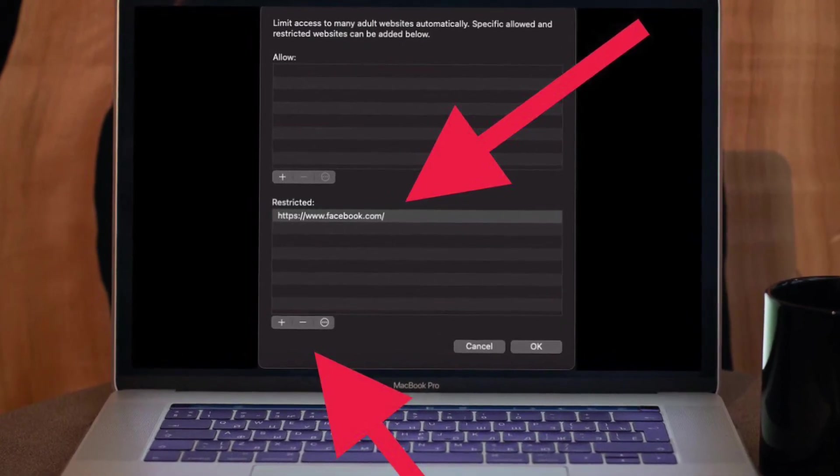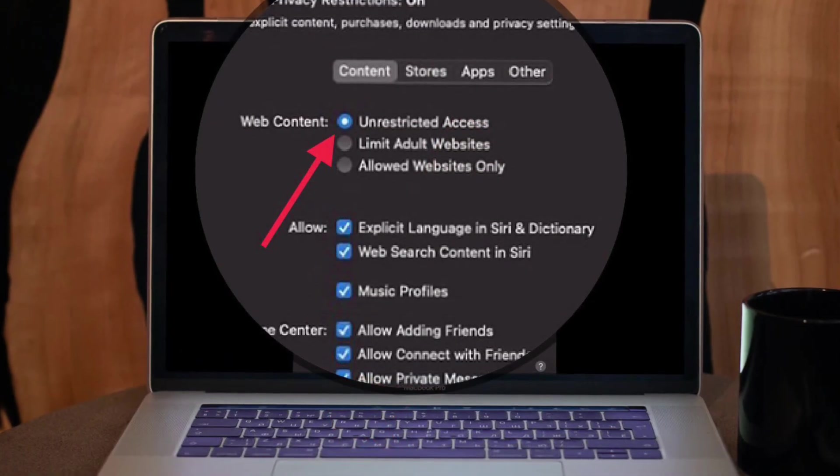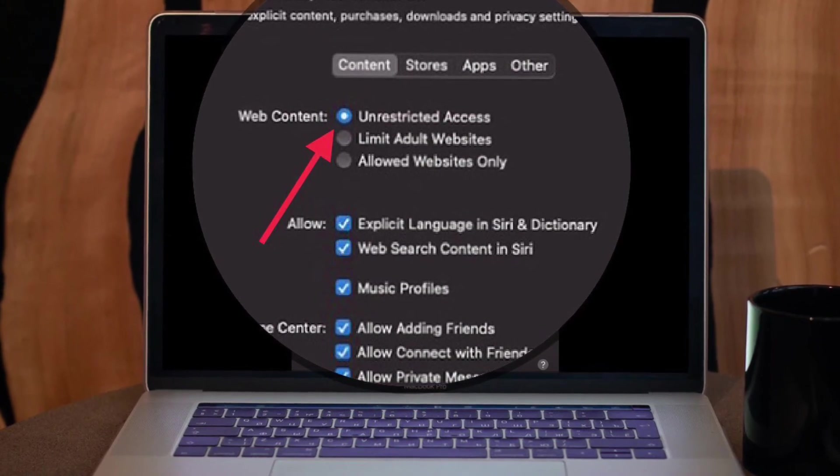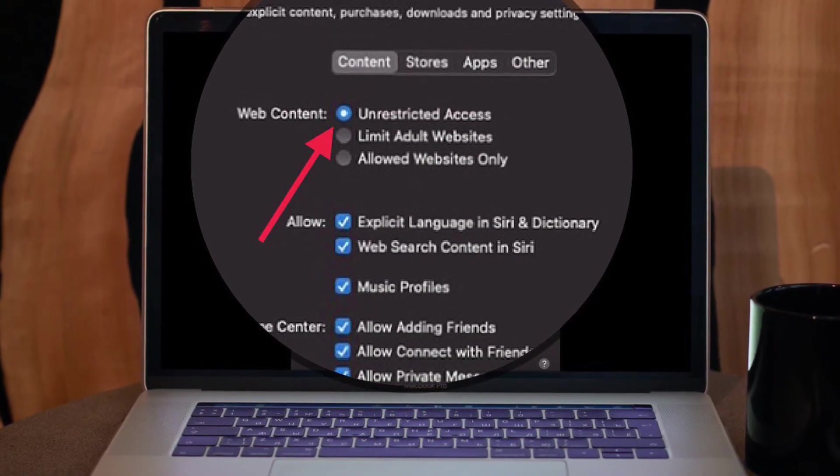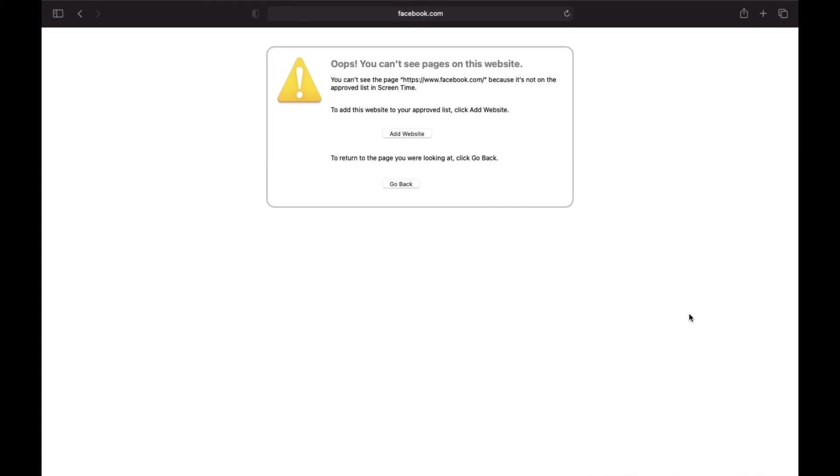click OK. And if you want to completely remove the restriction, simply choose Unrestricted Access for web content. That's all there is to it! So that's the way you can block websites in Safari on Mac OS.